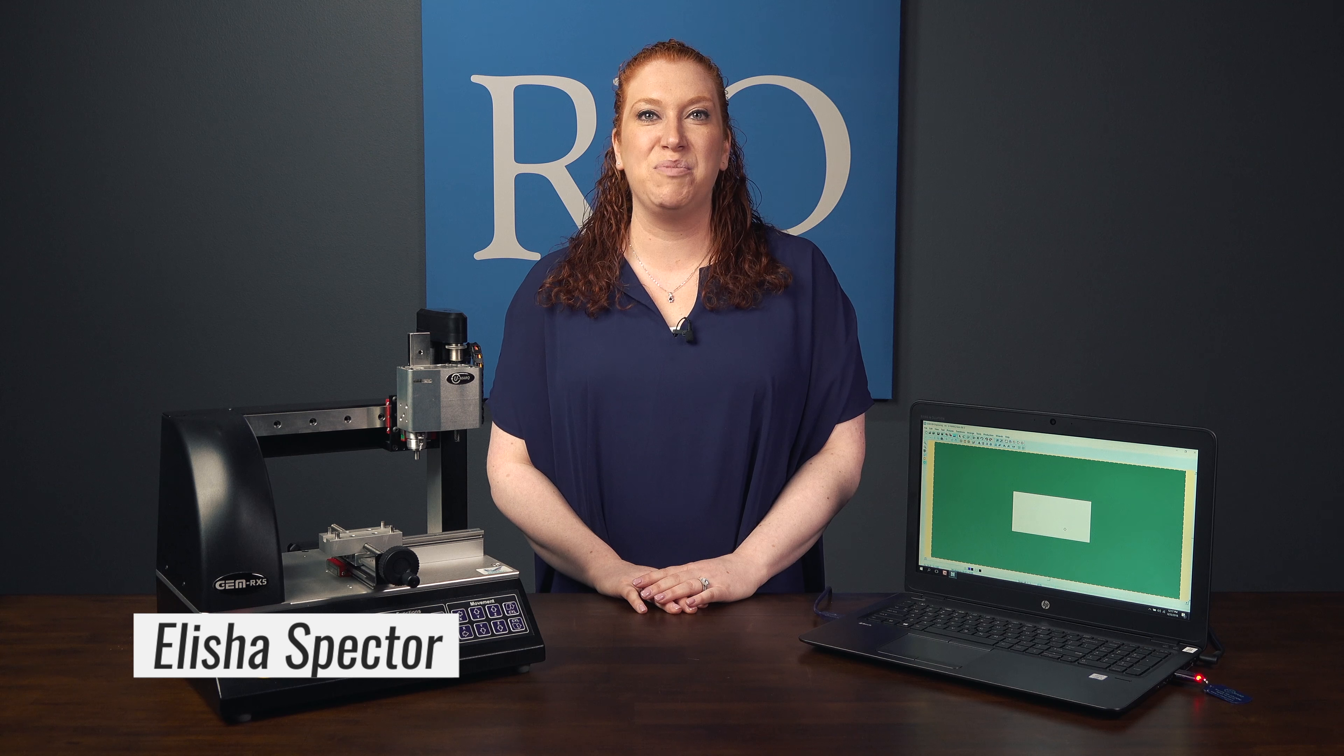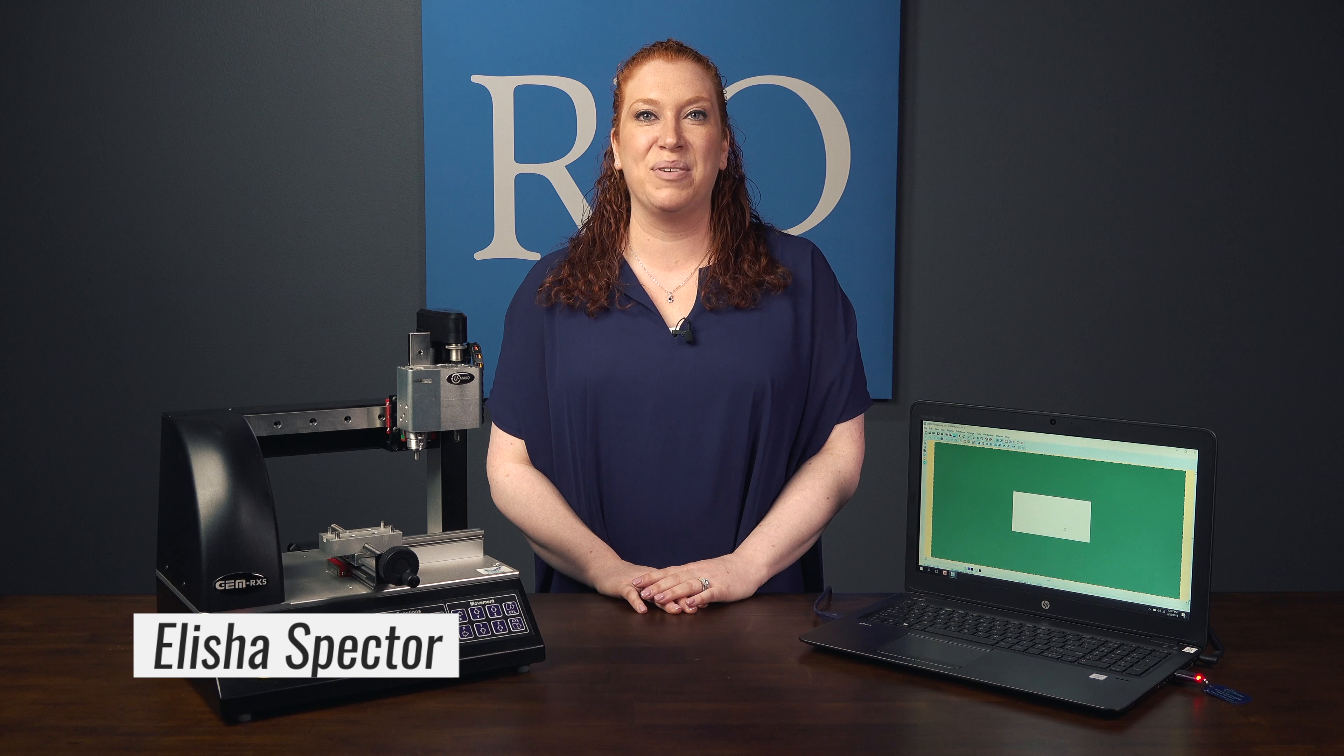Hi everyone, I'm Alisha from Umark and today we're going to talk about unpacking and setting up your Umark engraver.